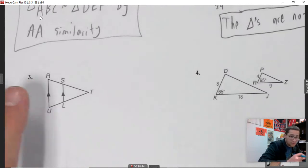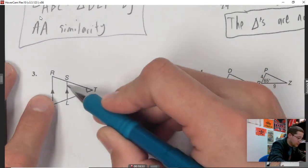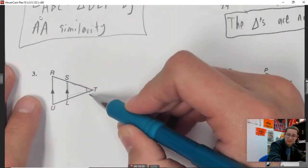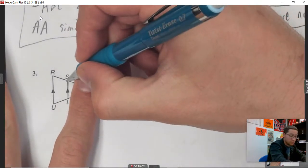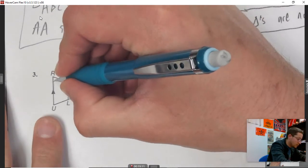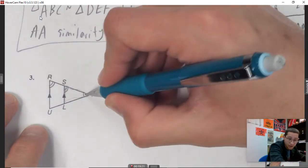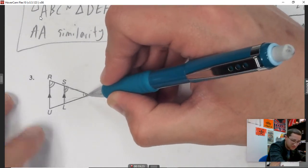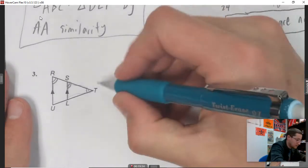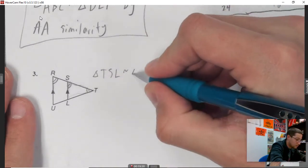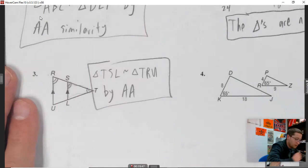Example 3: this triangle shares an angle with the big one — that's one angle pair. With parallel lines and a transversal, this angle and this angle are also equal — that's the second pair. So I have angle-angle similarity. The similarity statement is: triangle TSL is similar to triangle TRU by angle-angle.